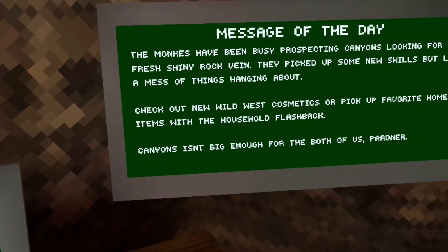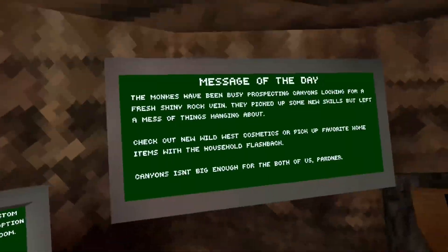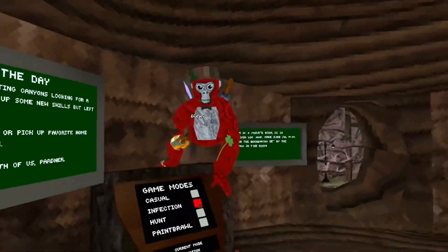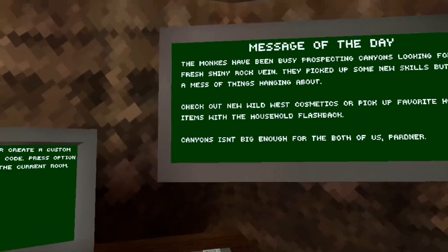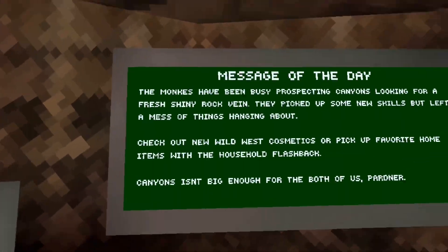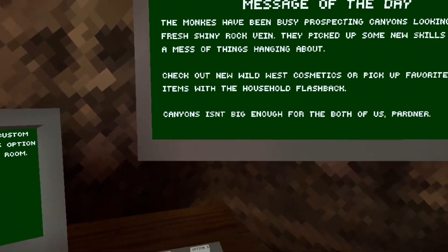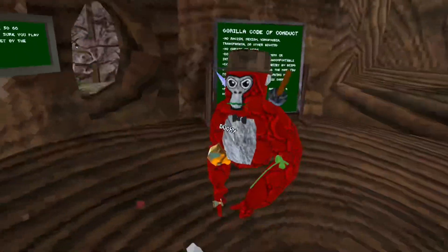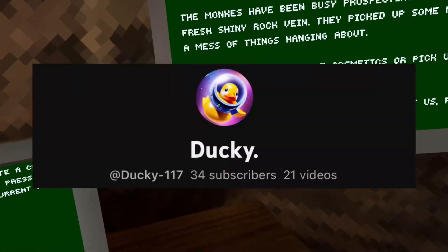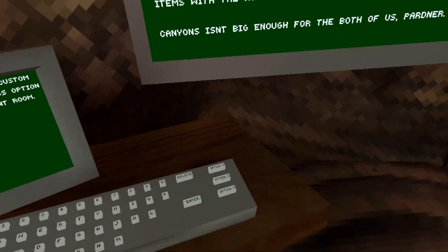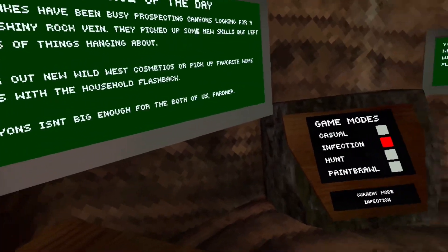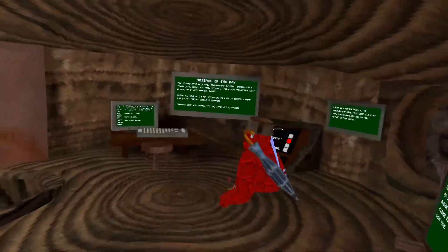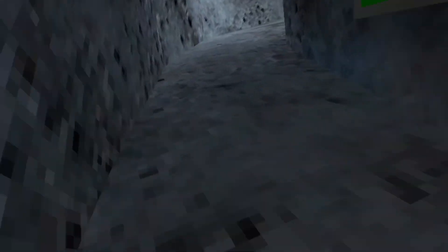Oh, they're back! Let's go with the household flashback. Yeah, say hello to them. Canyons isn't big enough for the both of us, partner. All right, I want to go check out the cosmetics.